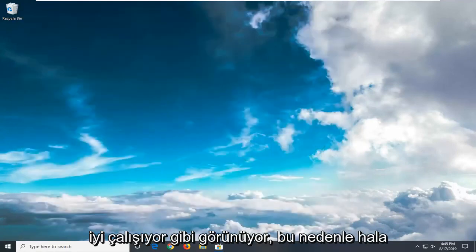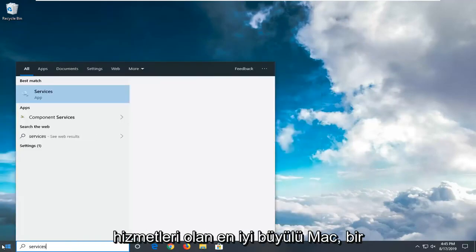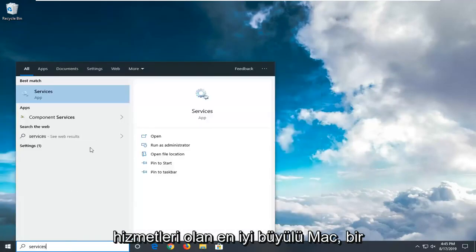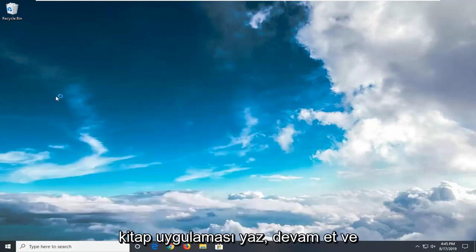If you're still experiencing an issue, open the start menu. Type in Services. Best match should come back with Services right above App. Left click on that.